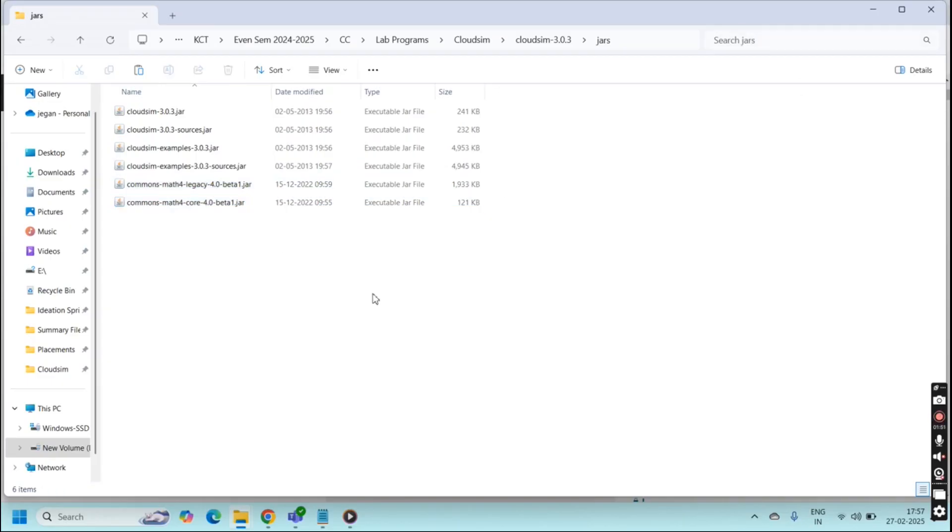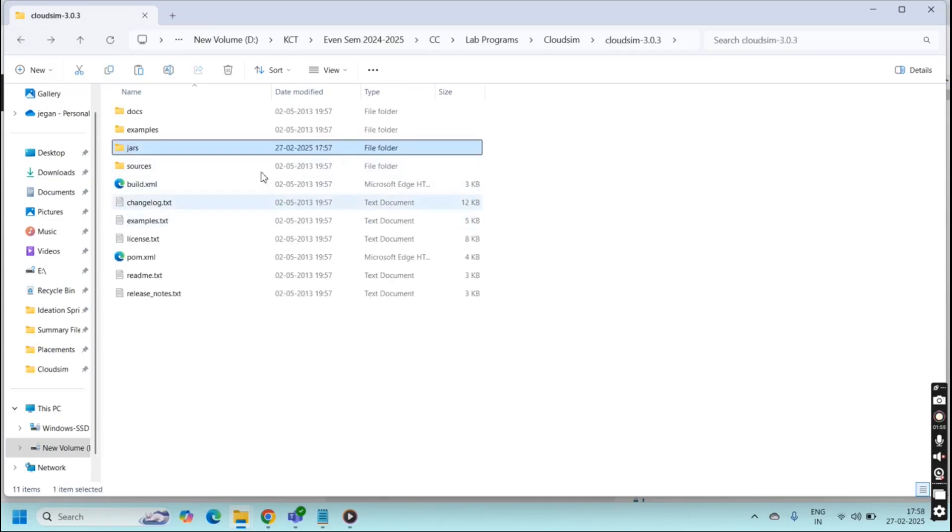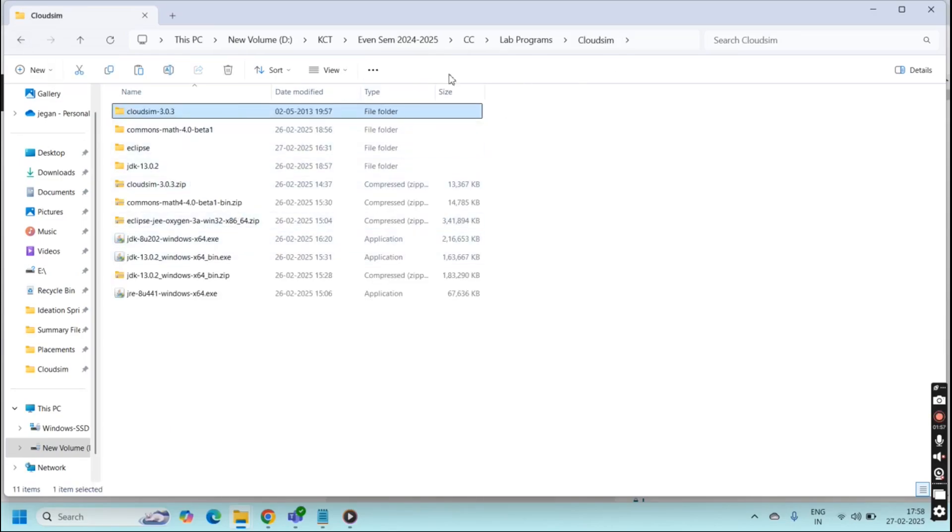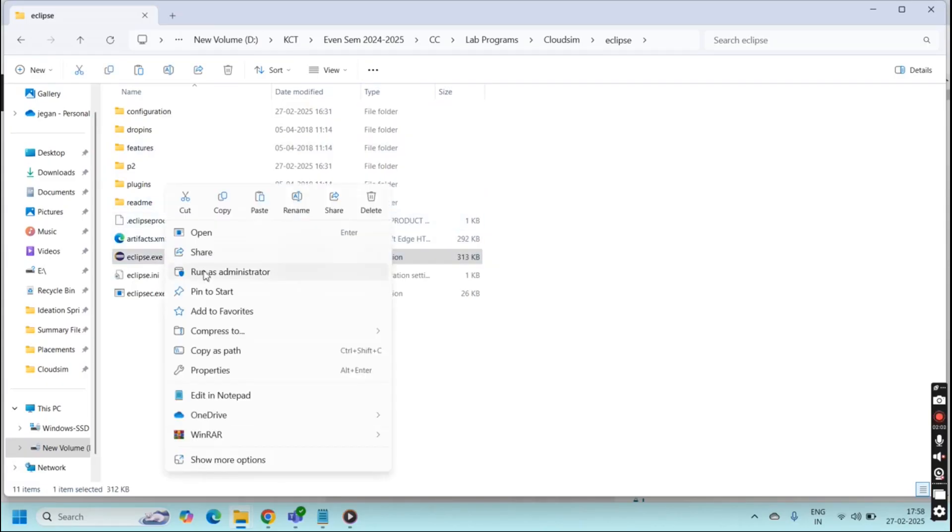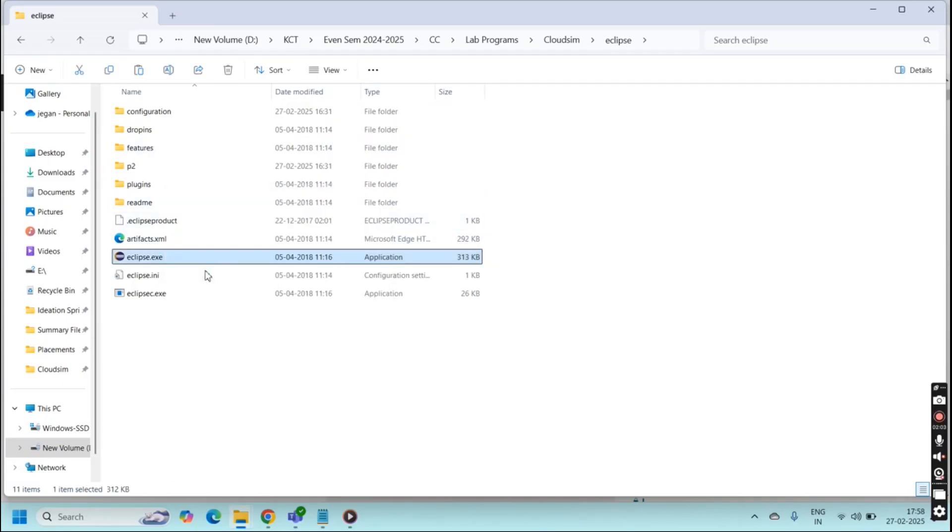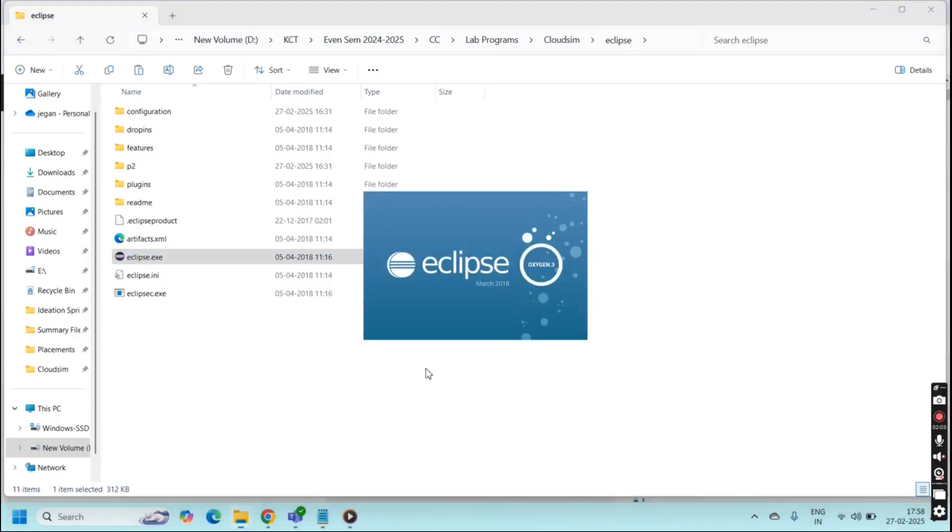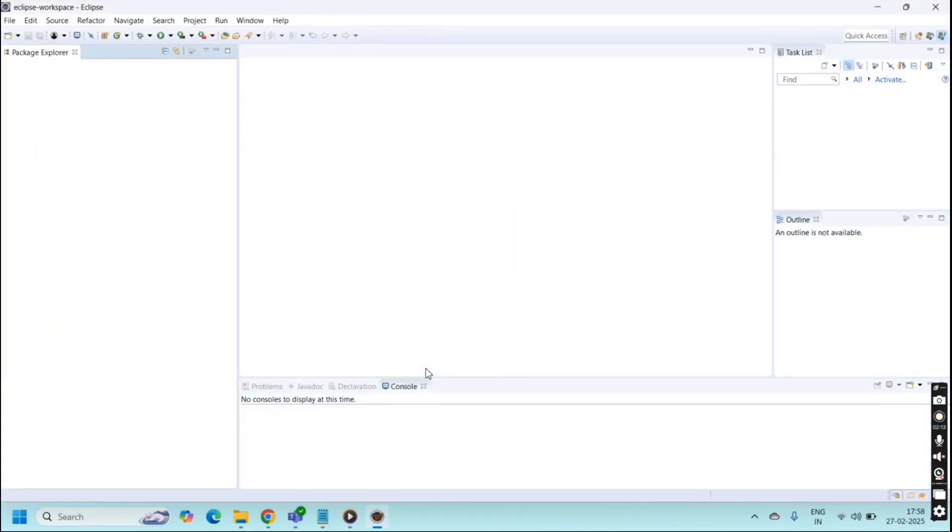Once done everything, now we are going to launch the Eclipse. For this go to Eclipse, click the exe file and run as an administrator. It takes one or two minutes to launch this Eclipse. Once it is launched successfully we need to import CloudSim into our Eclipse.